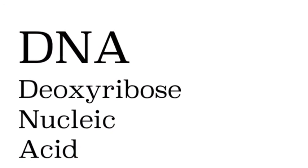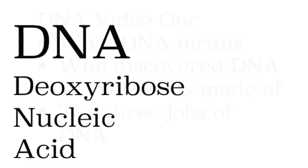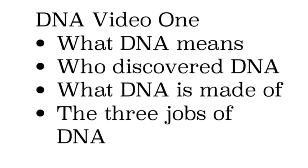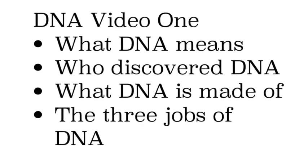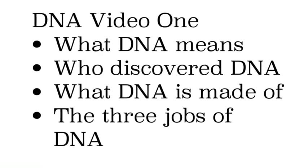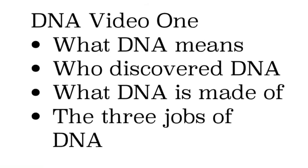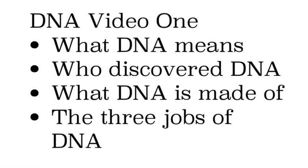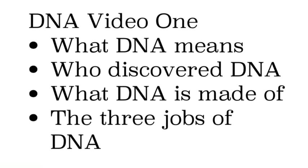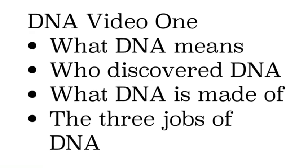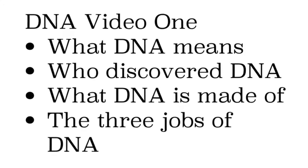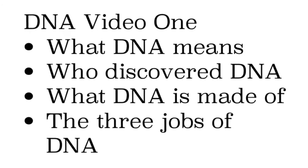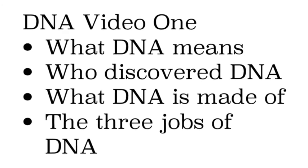So I hope you have a good understanding or beginning understanding of DNA. What you should have learned is what it means, who discovered it, what it's made of, and the three jobs that it does. If you have any questions, ask me in class. And if not, have a great day. Peace out, homie.